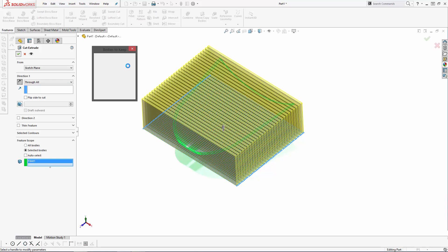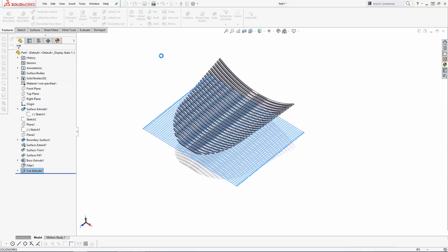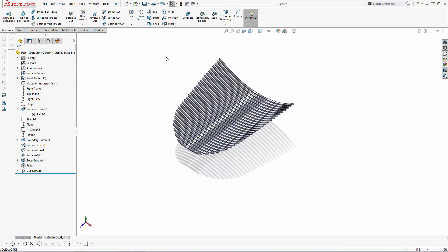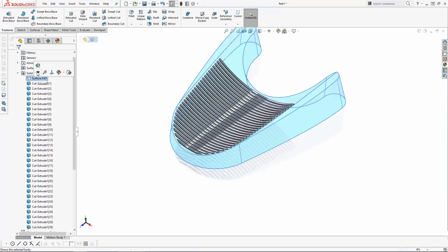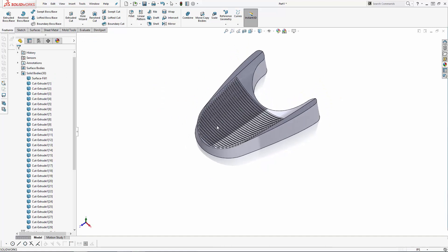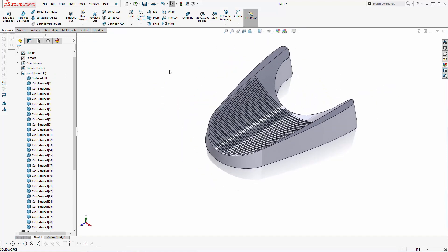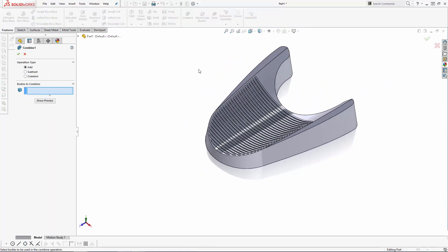When creating cuts that leave behind multiple bodies, you'll see this Bodies to Keep box pop up. In this case, we want to keep all of the bodies that remain, so I'll simply click OK. There we have all of our individual ridges, and we can use the Combine tool with the Add operation type selected to combine the ridges to the main body.